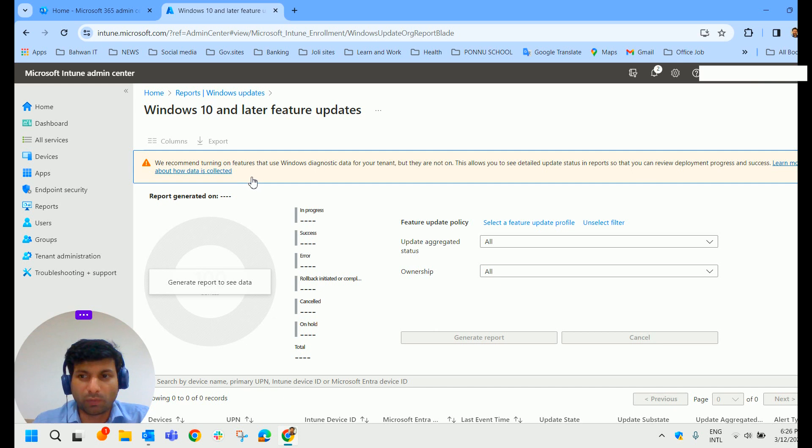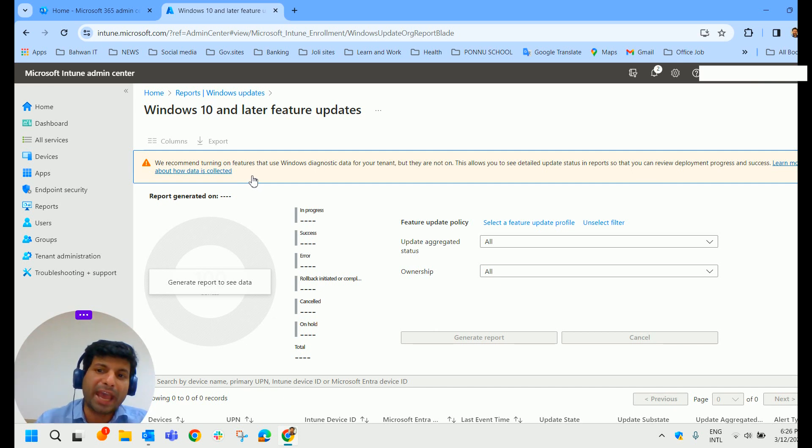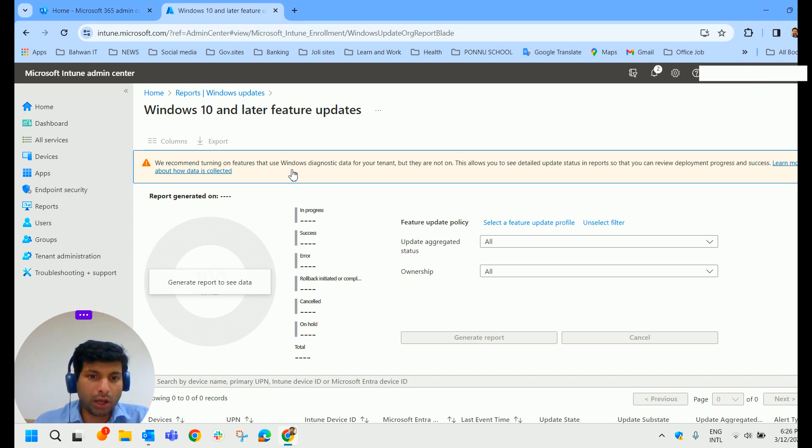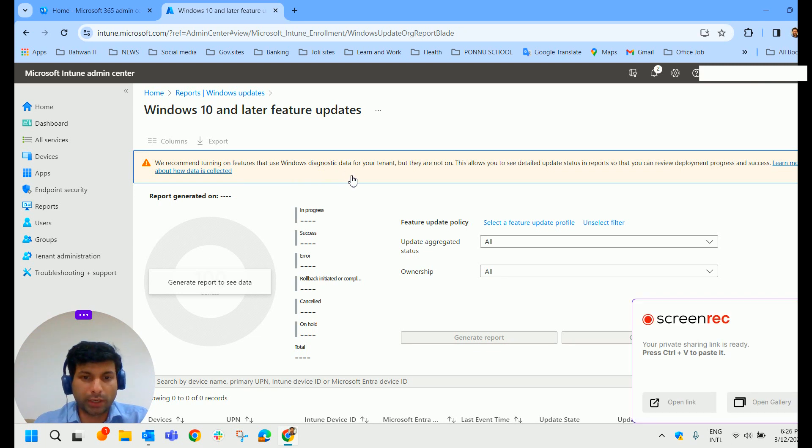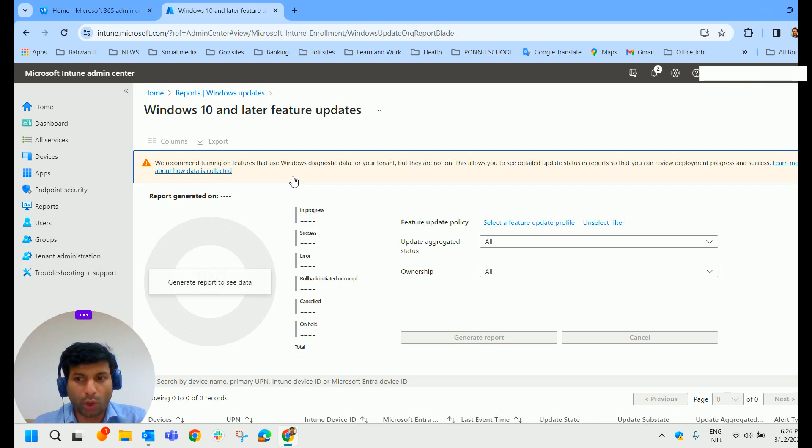And I click on Reports and Windows Feature Update Report. Here if you check it out, you could see some warning notification. It says that you have to turn on Windows Diagnostic Data for your tenant. So we have not turned on this Windows Diagnostic Data for our tenant. So we will not get the proper reports. Let us turn it on first.